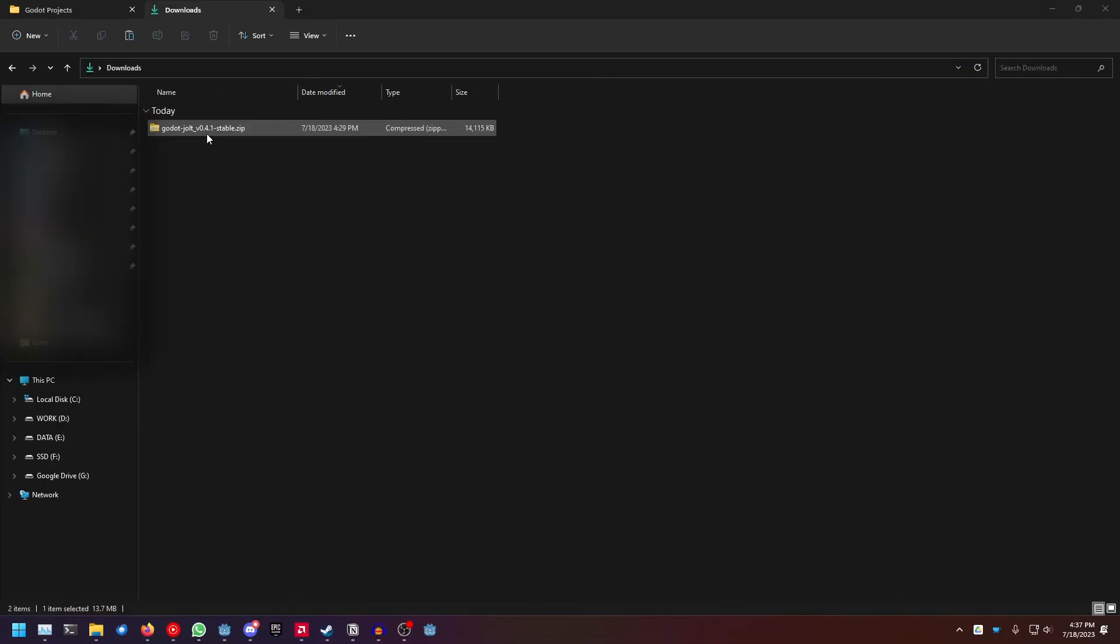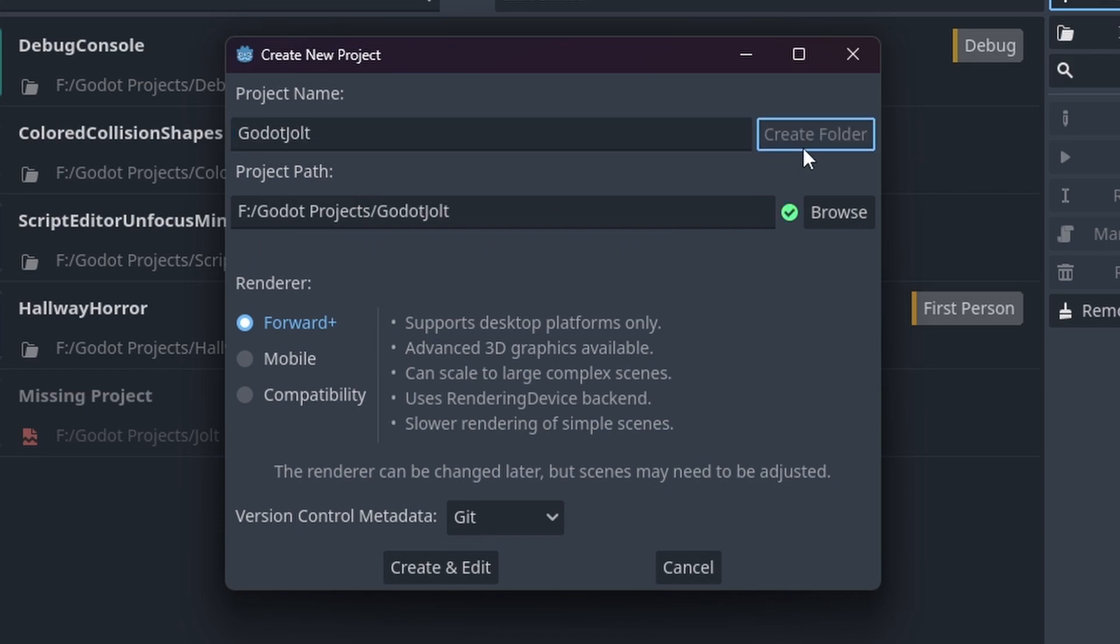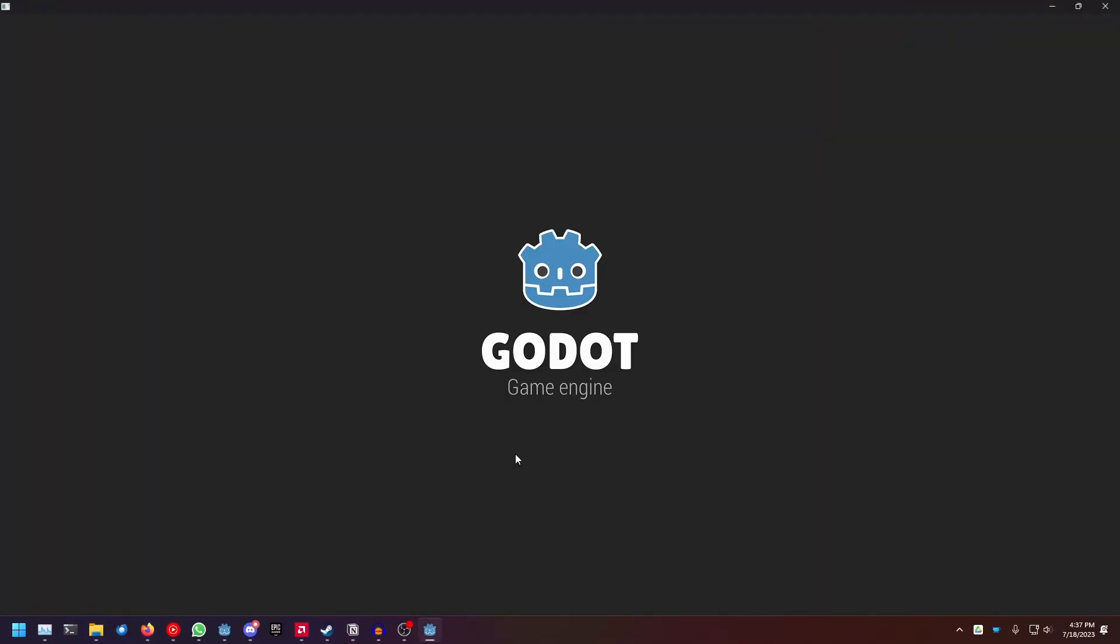For this extension to work, you need to extract the zip folder into the folder of your Godot project. Let's just create a new Godot project real quick. Name it Godot Jolt, create folder, and create and edit.